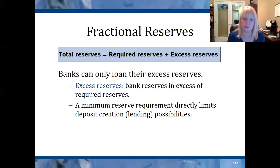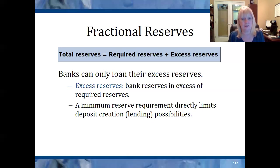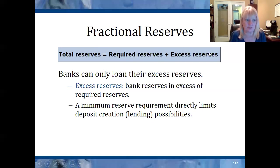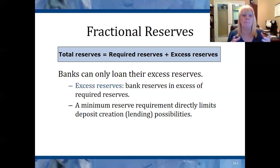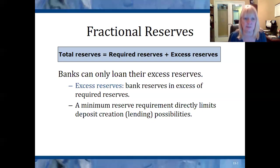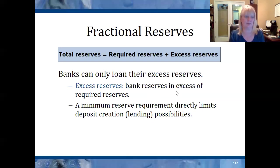Let's say the required reserve ratio that the Federal Reserve has set is 10%. So if I deposit $100, the bank is obligated to set aside 10%, which is $10, as its required reserves. But anything that's not required reserves is excess reserves — so $90 of that money is excess reserves. And what does the bank do with excess reserves? They loan them out. Banks make their profit by loaning money to customers and collecting interest on those loans. So they have incentive to loan out those excess reserves.